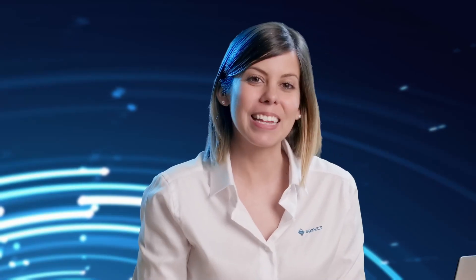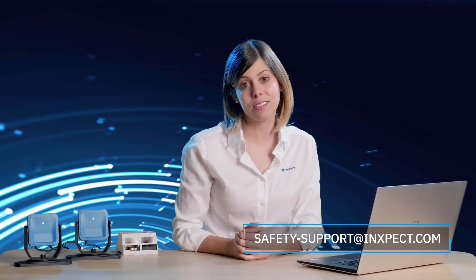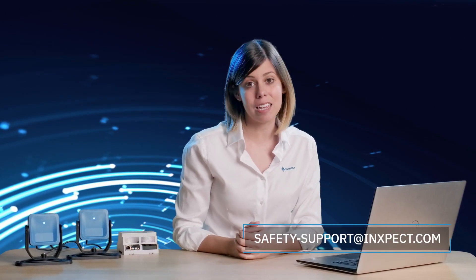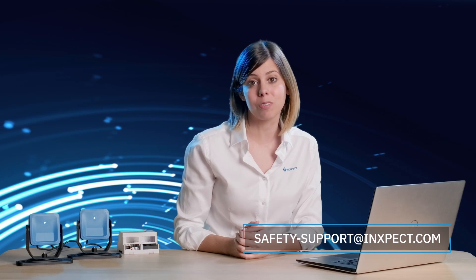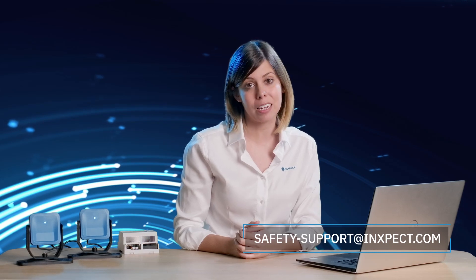Alright people, that's it! We hope you enjoyed it and found it helpful. For any further assistance, do not hesitate to contact our technical support team. Thanks for following us! Bye bye!